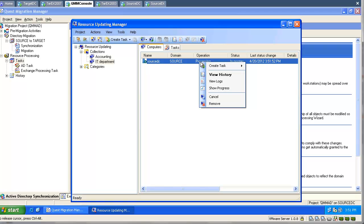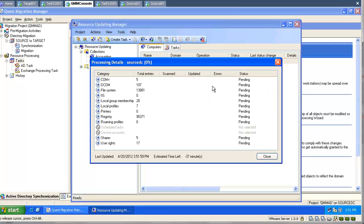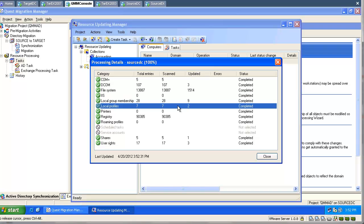When the resources are being processed, we can go and view the progress. Depending on the amount of data, it might take some time. As you can see, the tool found and updated two profiles and one share.